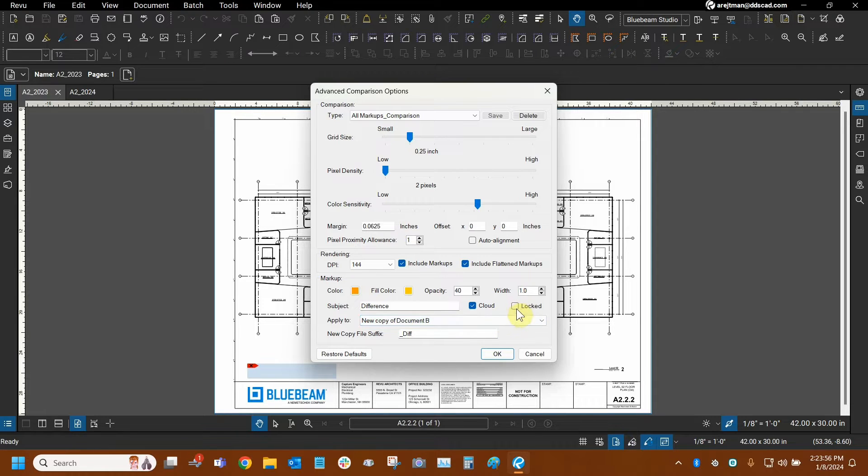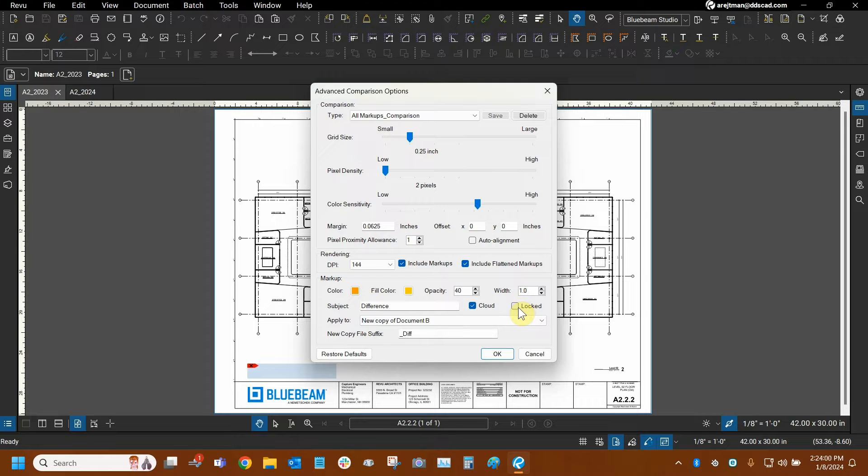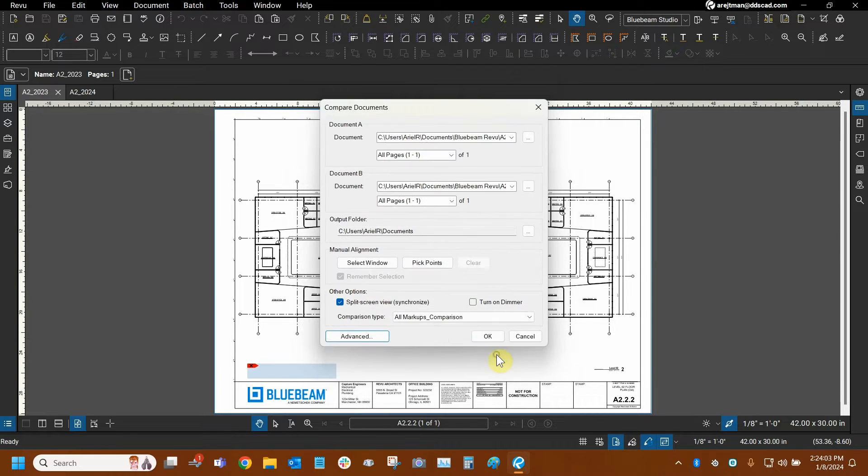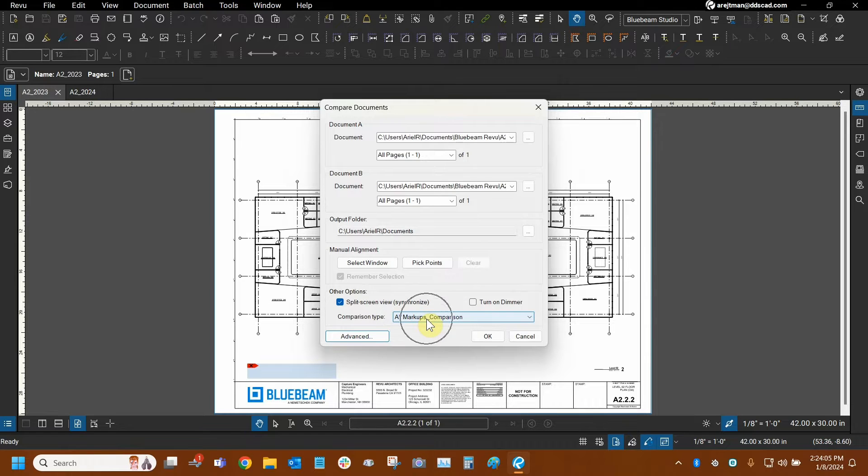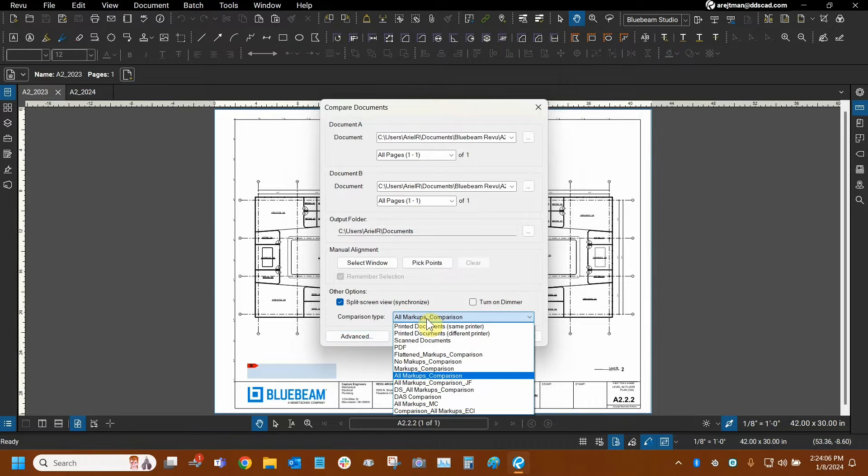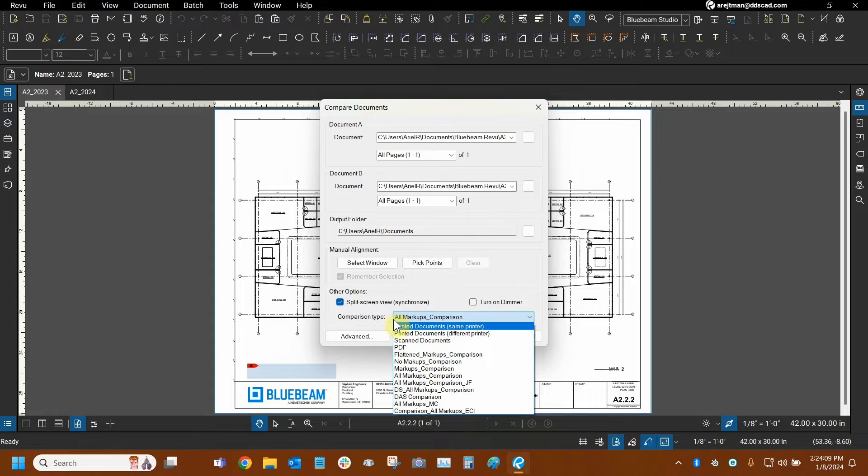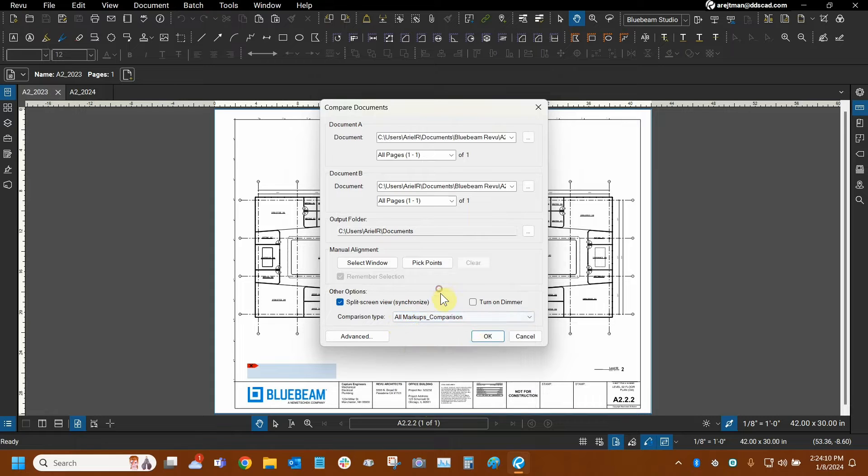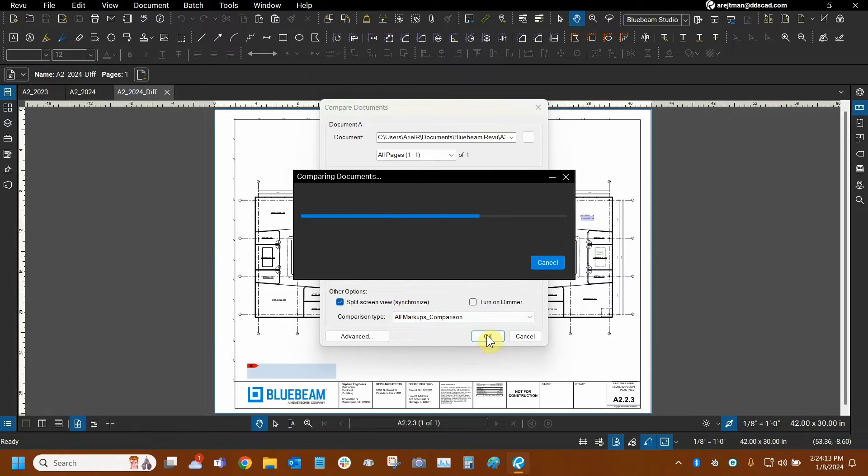So I think we're ready to go. One little detail is I leave locked unchecked. So we don't really need to lock our cloud markups. So I leave that unchecked. I'm going to click OK. And then we can choose that comparison type right here. We can make many different kinds. So I have quite a few, including ones that I've made for clients. So I think this one's going to be great. We're going to click OK.